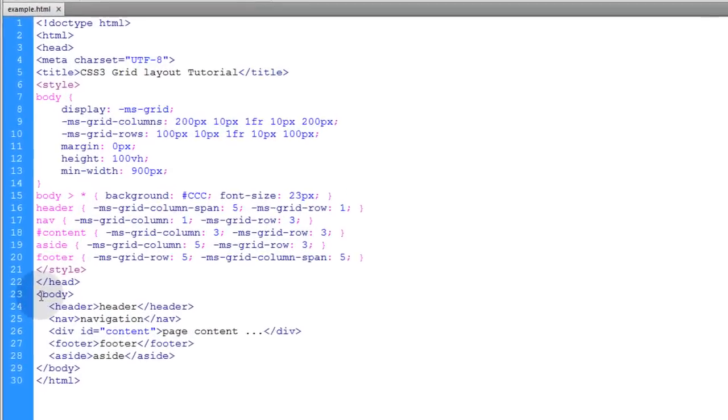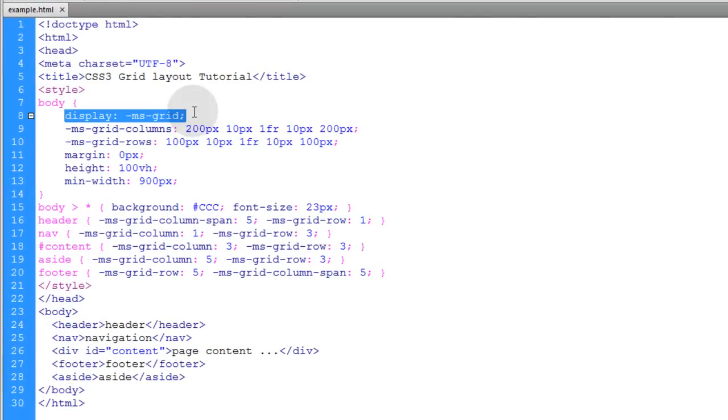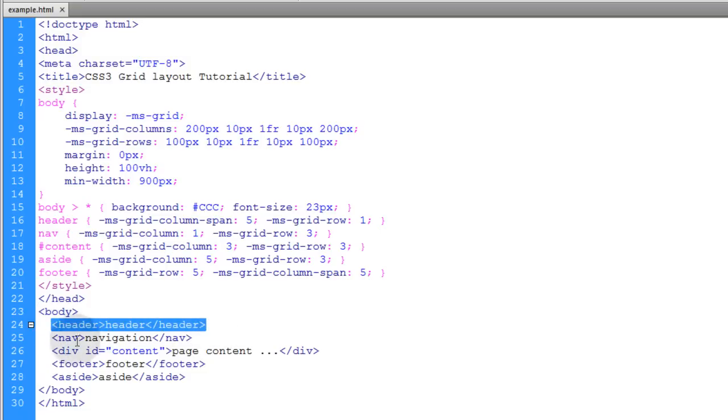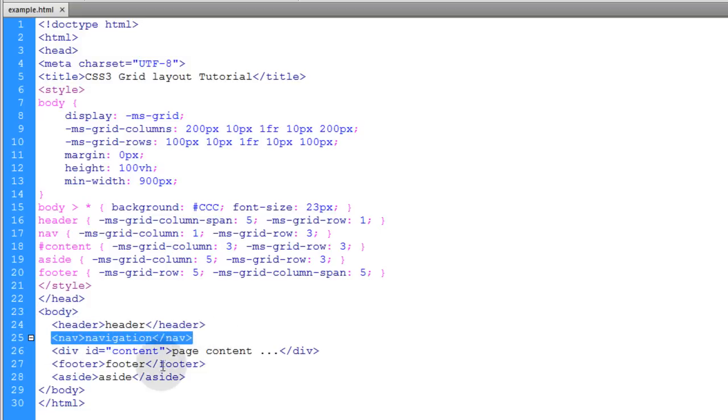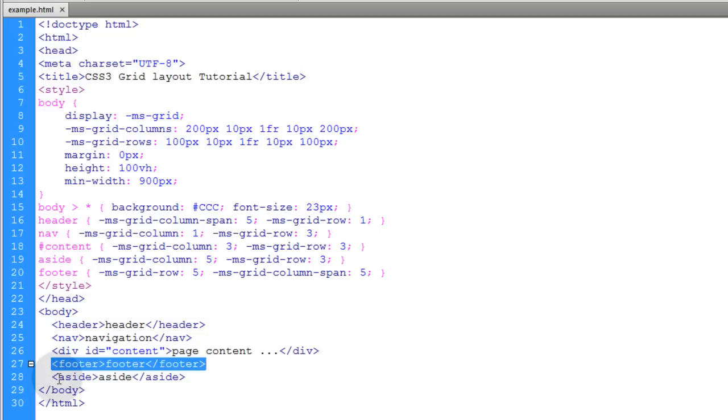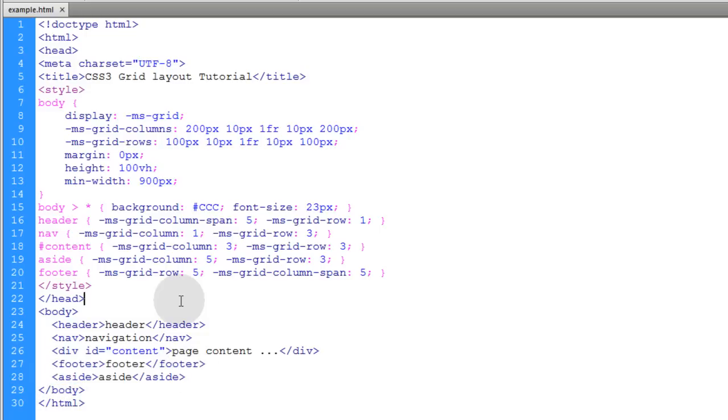In the HTML, we're just targeting the body element and making that the grid. You don't have to target a div or anything like that. You can target the body itself as the grid container. We use the new HTML5 header element, the new HTML5 nav element, the new HTML5 footer, and the new HTML5 aside element.